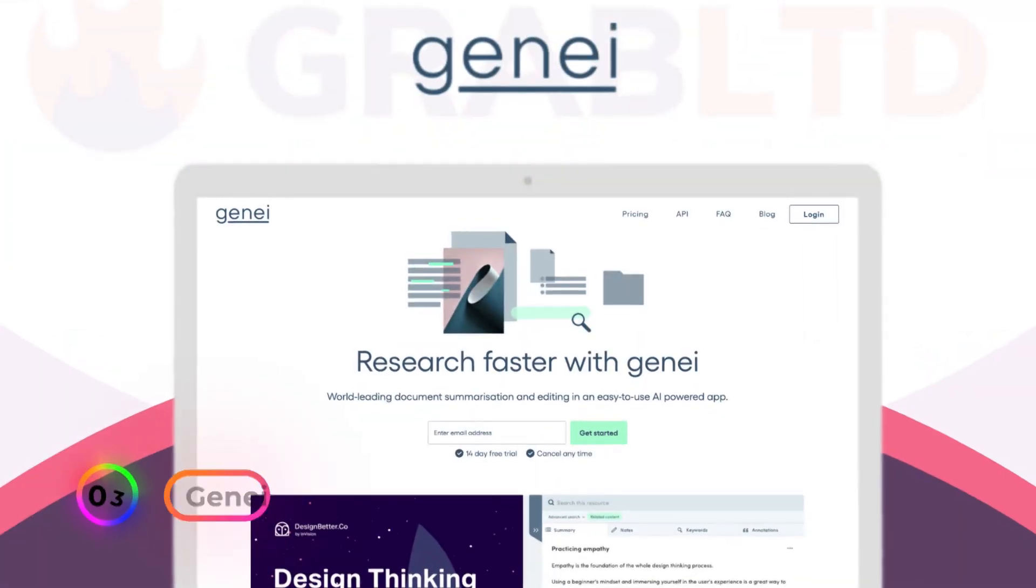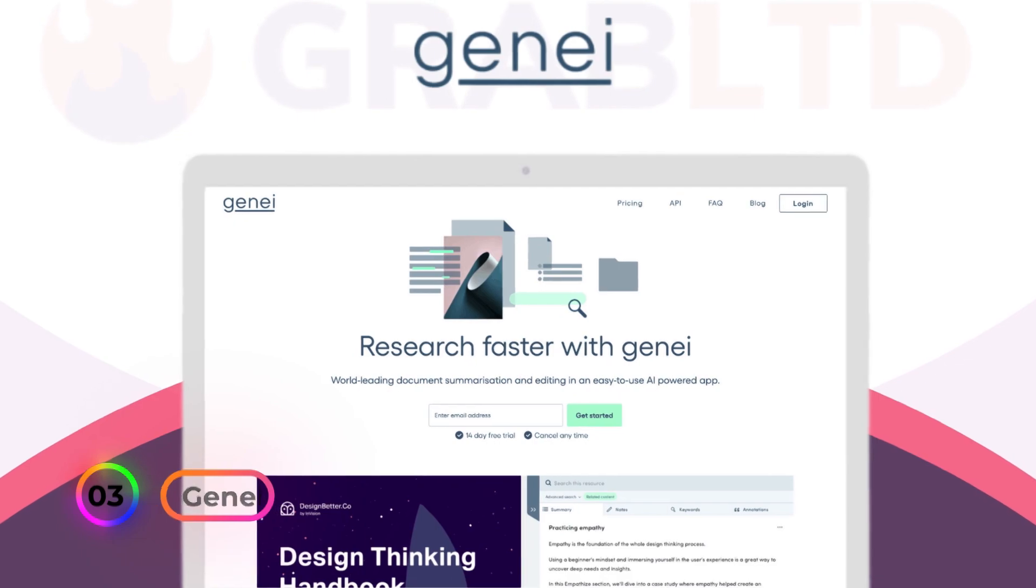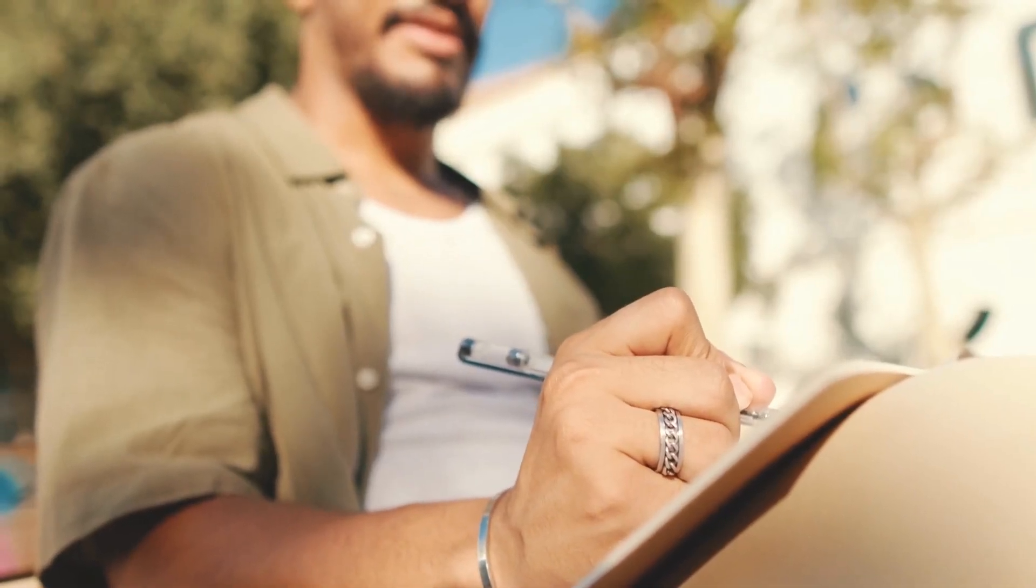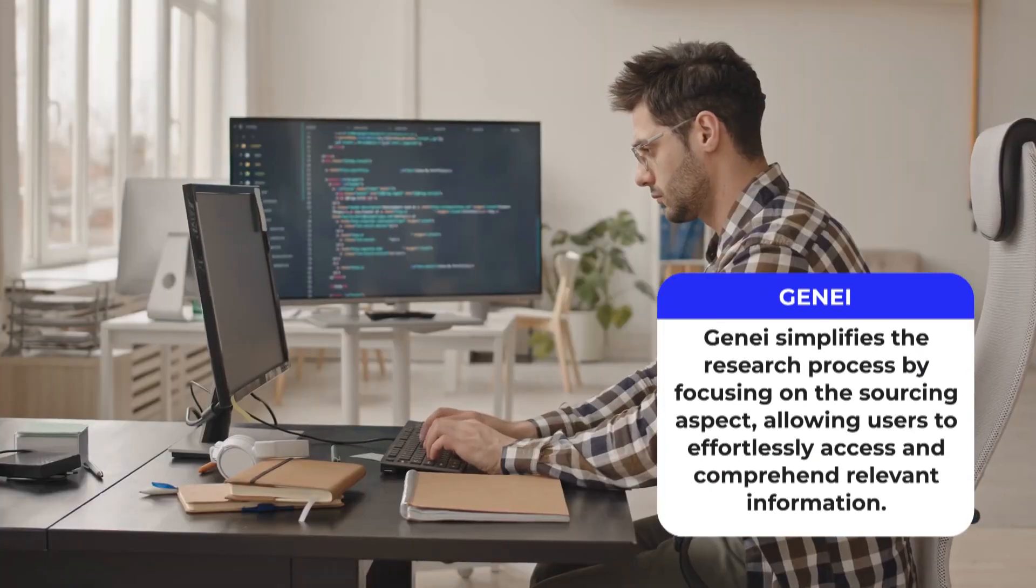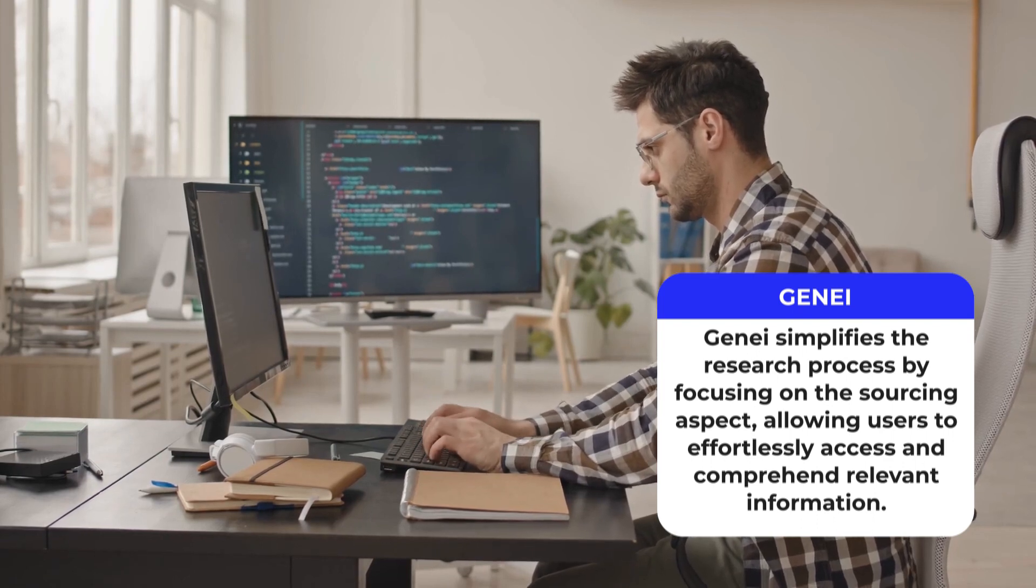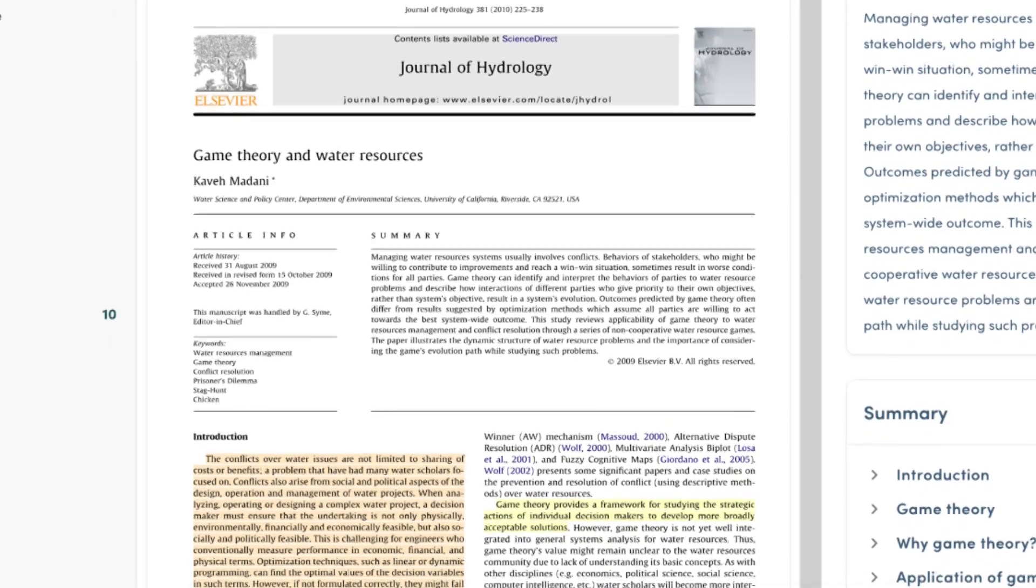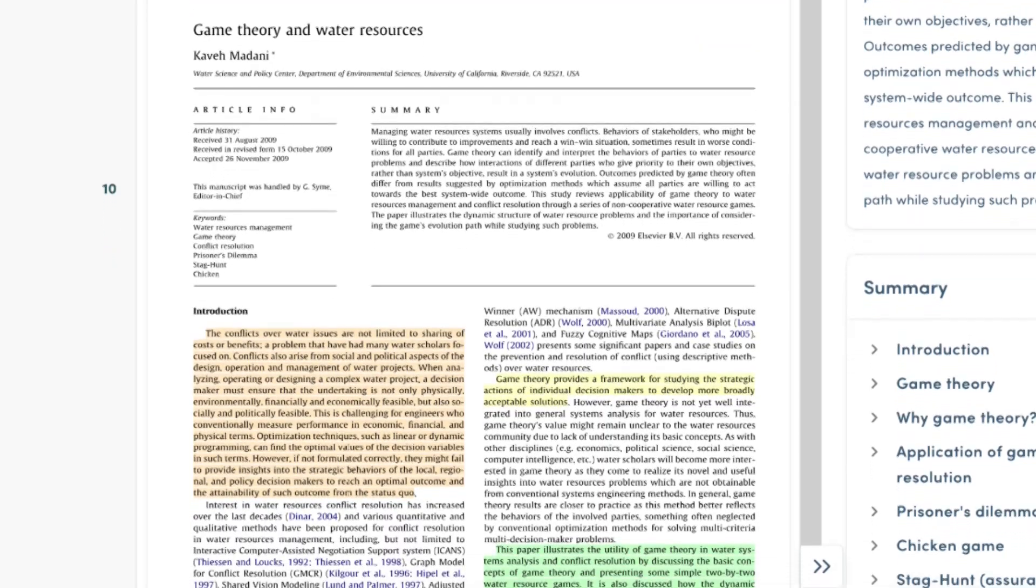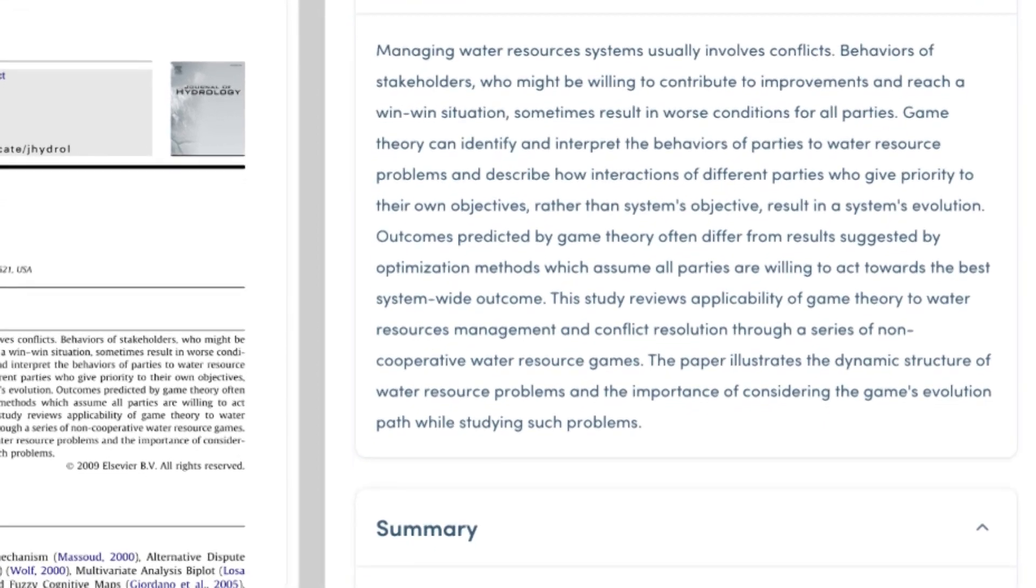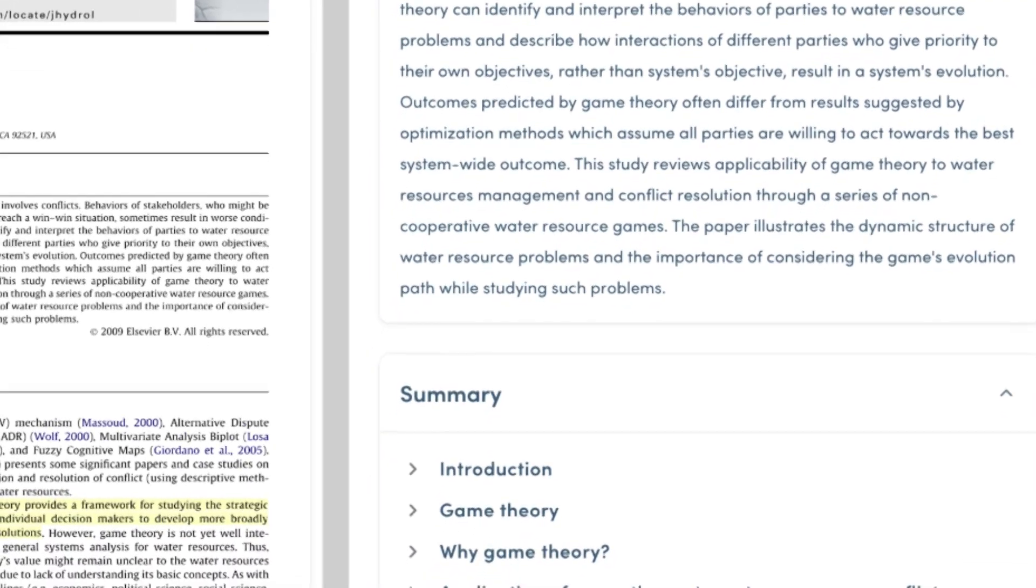Number 3. Genie. Described as the grammarly of research, Genie is an invaluable tool that elevates productivity, especially for those heavily engaged in writing. Genie simplifies the research process by focusing on the sourcing aspect, allowing users to effortlessly access and comprehend relevant information. How does it work? Users can initiate their research journey by either searching for specific topics or uploading articles they have already read. Once the article is loaded into Genie, its advanced algorithms analyze and extract key points, highlighting critical information.